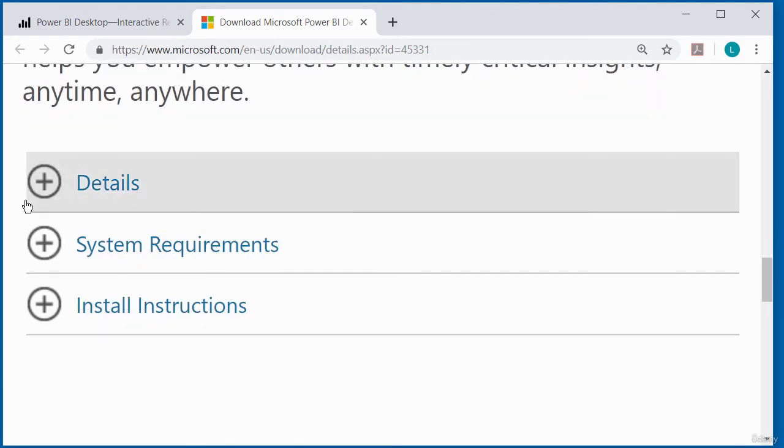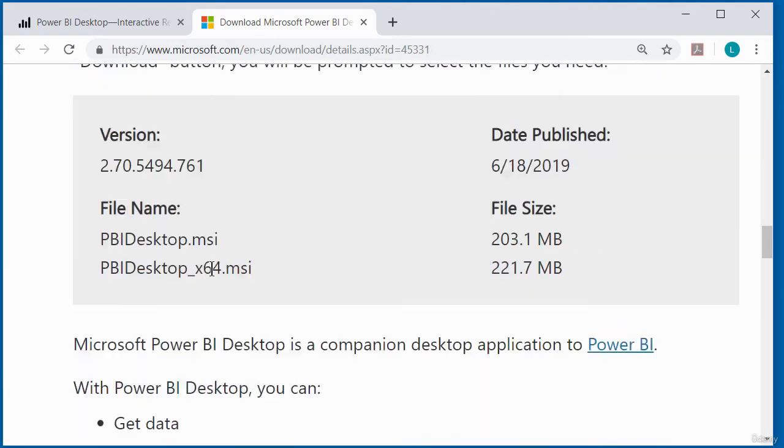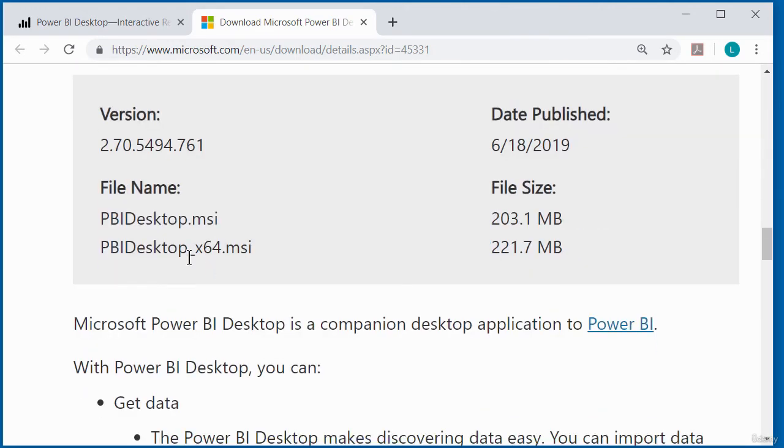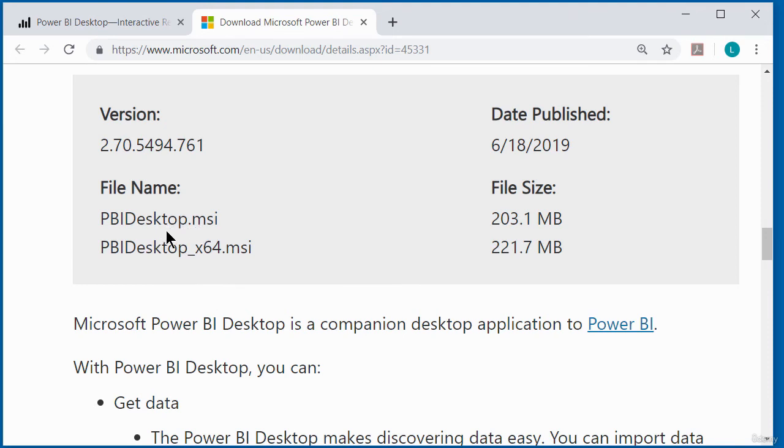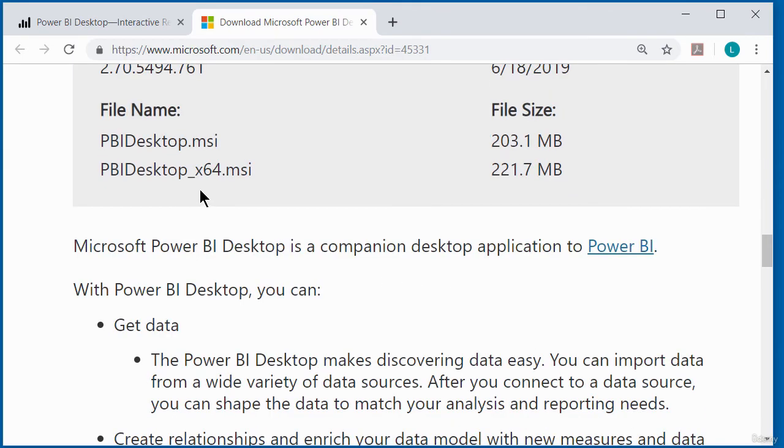If you are running a 32-bit desktop, you need to download the .msi file. And if you're running a 64-bit desktop, then you download the 64-bit. So just download the relevant one that relates to your operating system.